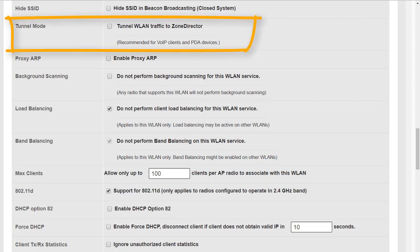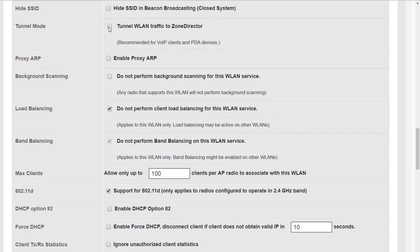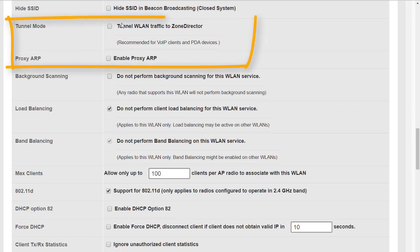Tunnel mode allows us to tunnel traffic back to the zone director. When it's enabled it changes the following option on the screen. If we enable tunnel mode then the proxy ARP option now changes to DHCP relay.